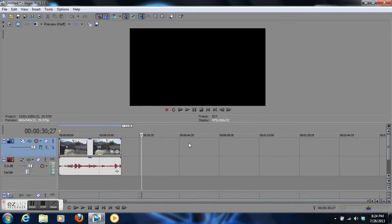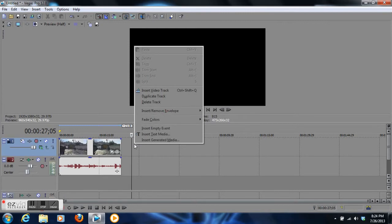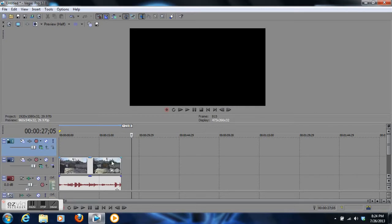Here is the blue one that represents your video track and this red one represents your audio track. What you're going to do is click on the blue one, right-click it, and go all the way up to insert video track, which will bring another video track on top of your original video track.